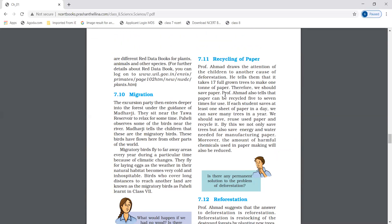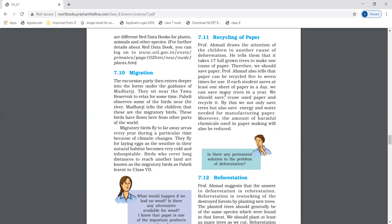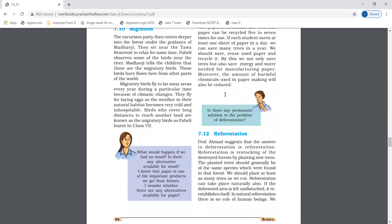Recycling of paper. Paper can be recycled five to seven times for use. If each student saves at least one sheet of paper in a day, we can save many trees in a year. So we need to save paper.